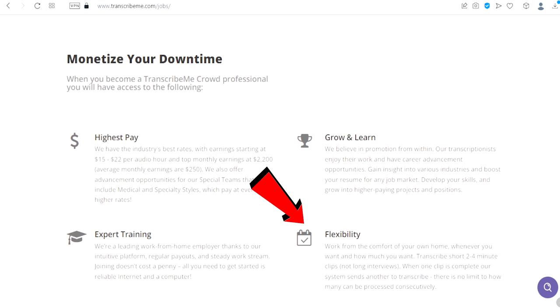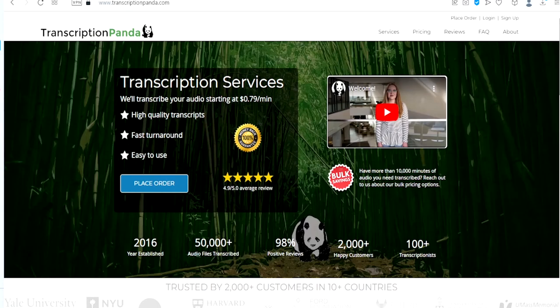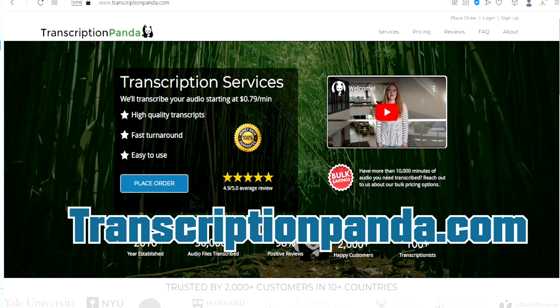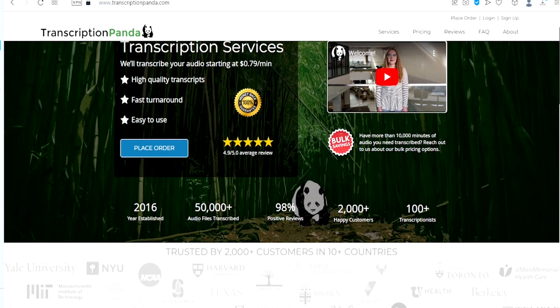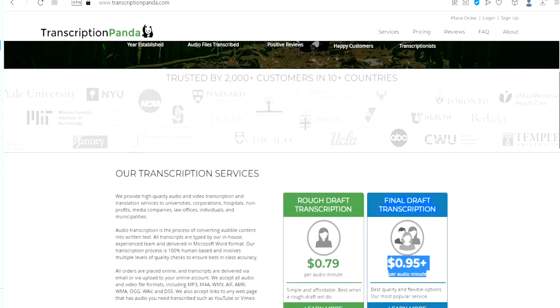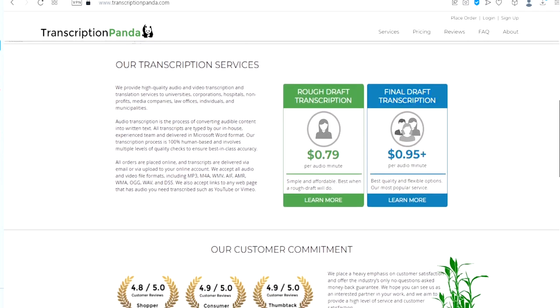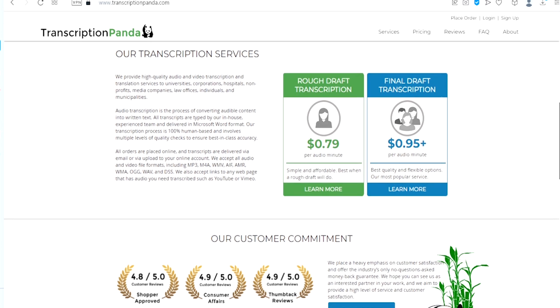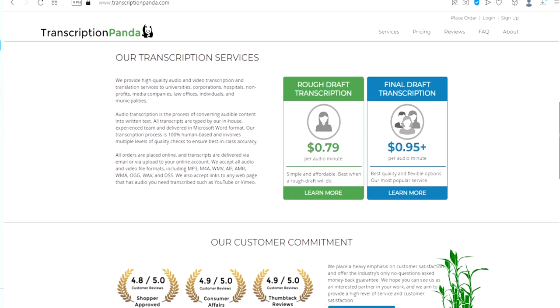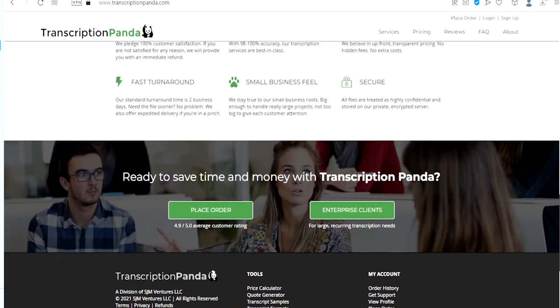The number eight website we have is TranscriptionPanda.com. This website actually provides high quality audio and video transcription and translation services to universities, corporations, hospitals, non-profits, media companies, law offices, individuals and municipalities. This is another great website to get started with.